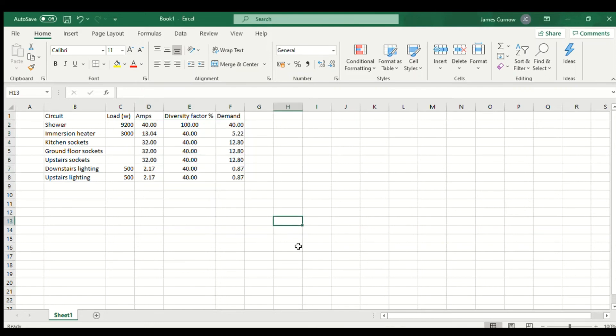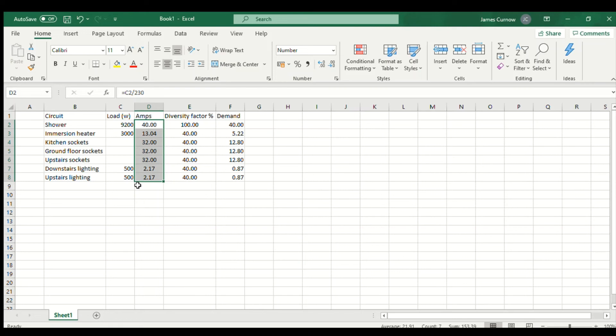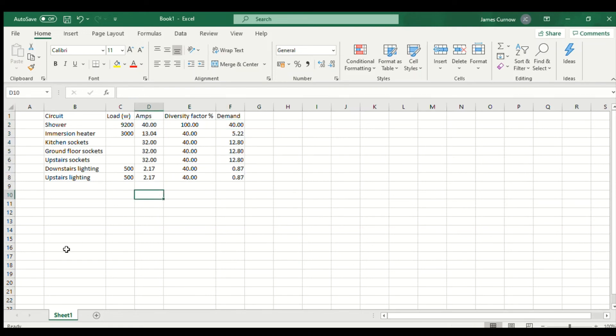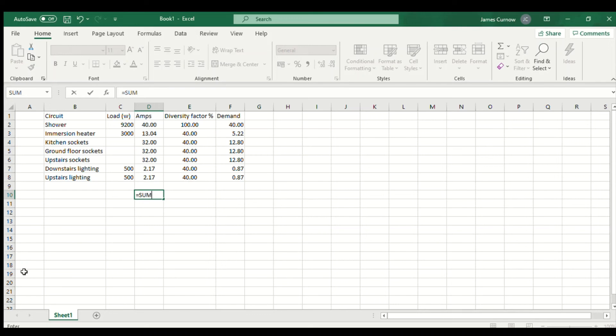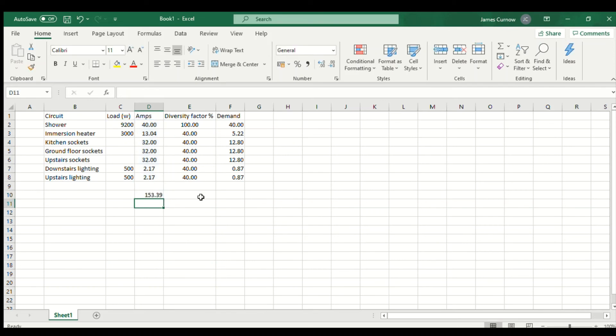In this column here, this is the maximum demand before diversity is applied and over here this is the demand after diversity. So we want to total those up. If I go equals and then in capital letters type SUM brackets, then I can just click and drag.